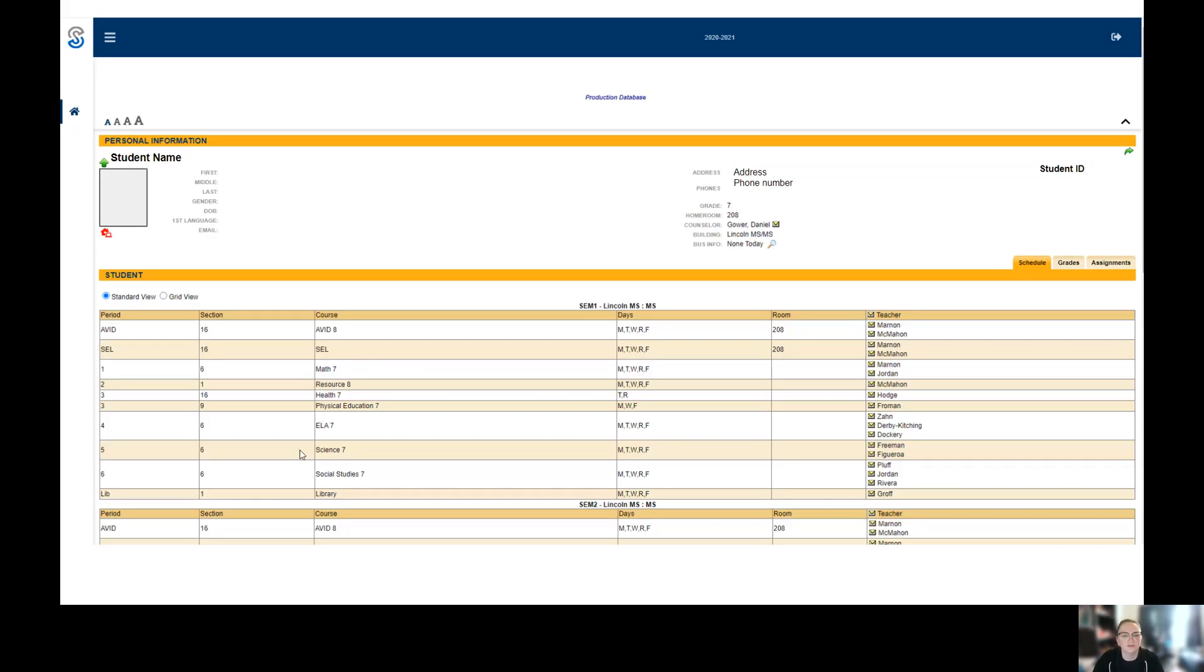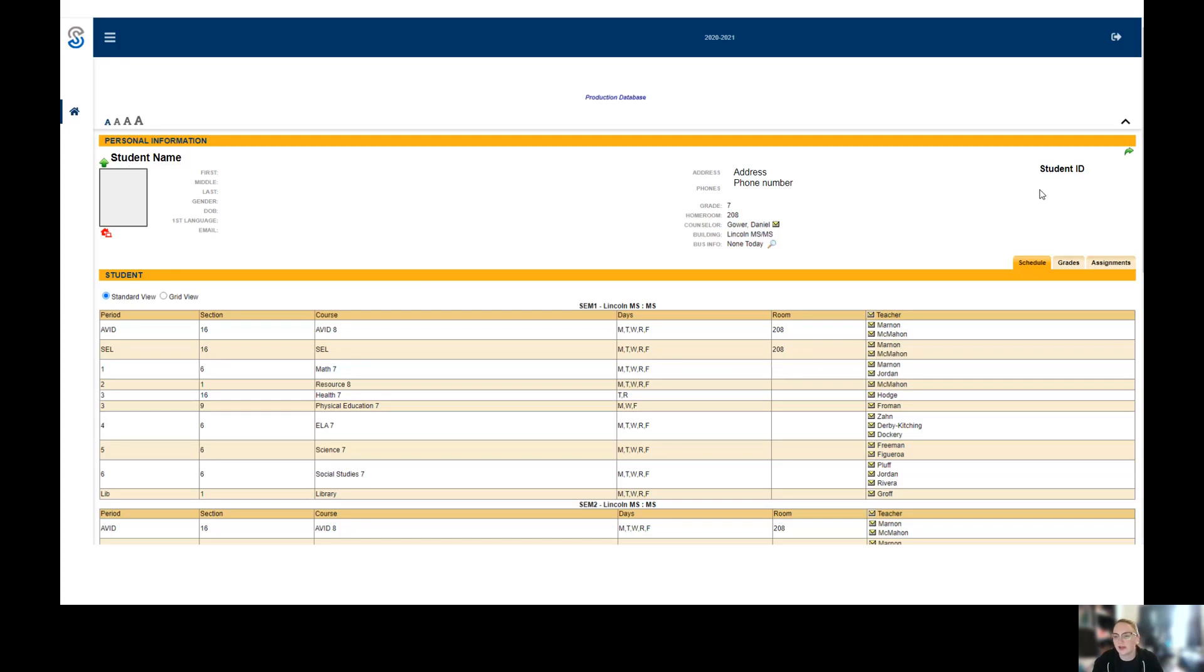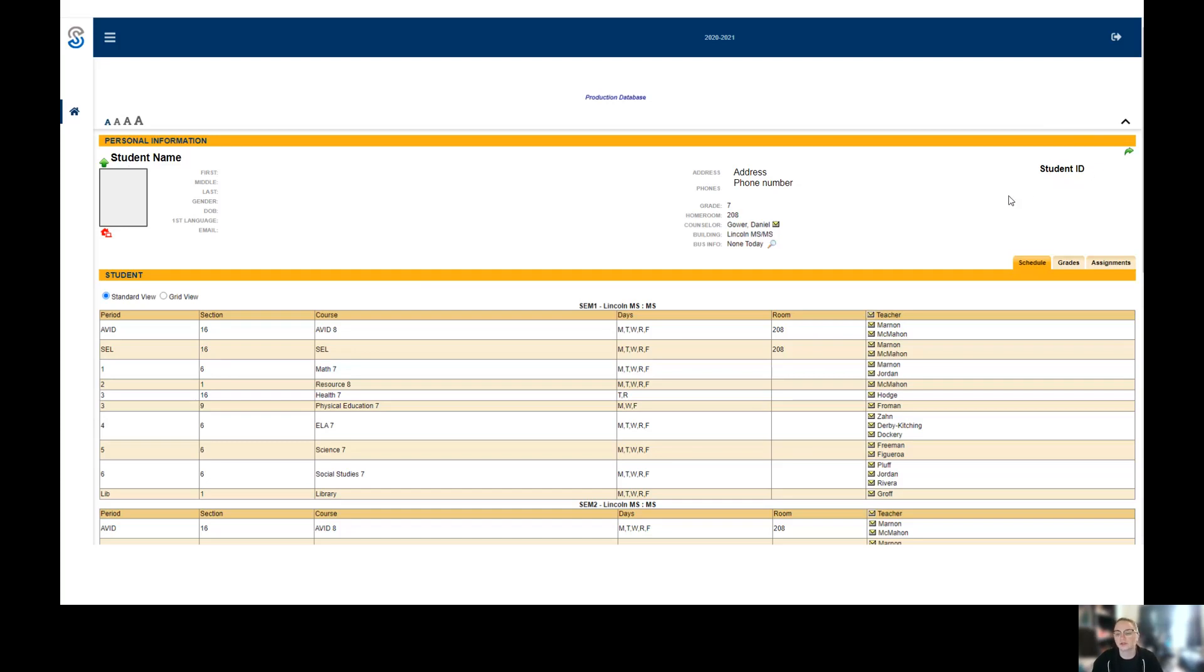Now we still have the schedule but we also have some more information. We have address and phone number which you can check are up to date to make sure you're getting information from the school when you need it. There's also the student ID. If you're ever filling out anything and you're not sure what your student's ID is, it's right here. If you're looking at a teacher's data wall and you're not sure which one is your student, the last four numbers of this ID are their lunch number. That's what most of our data walls use at Lincoln.